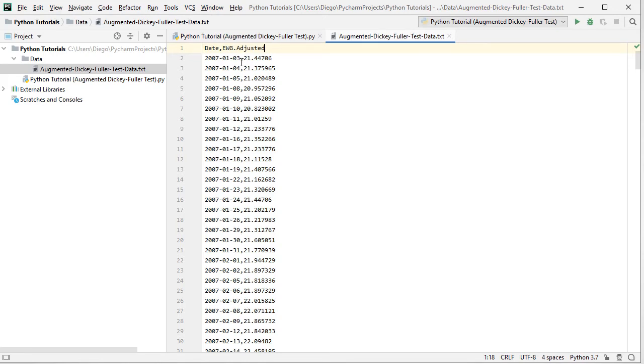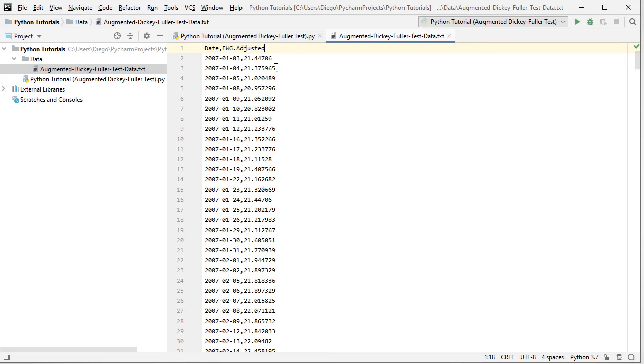and then we have EWG adjusted. EWG corresponds to the ETF investment vehicle which intends to replicate the MSCI Germany country index and adjusted because this includes adjusted close prices which were adjusted for dividends and splits.